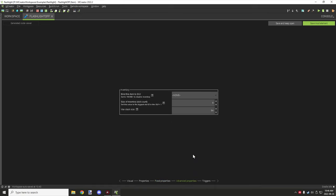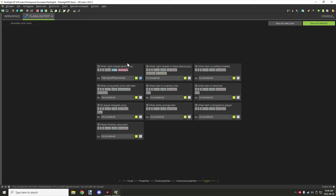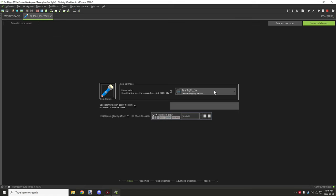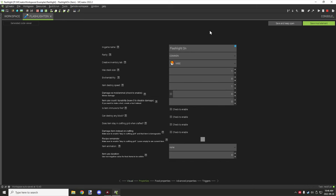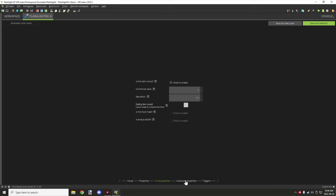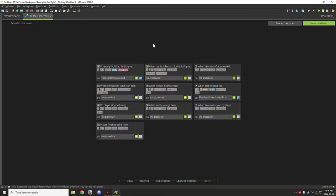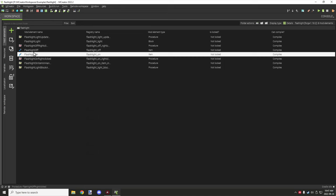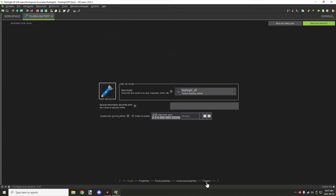Food properties weren't used, advanced properties like inventories don't apply. We do have a right-click trigger — we'll cover that in a bit. The on version is basically the same: stack size of one, no food or advanced properties, and two triggers — one to turn it back to the off flashlight, and one for actually running the script.